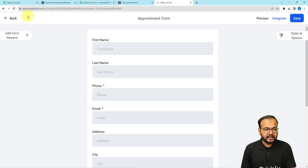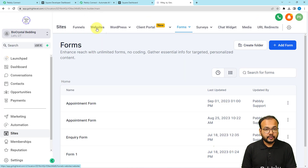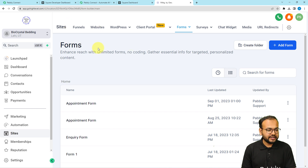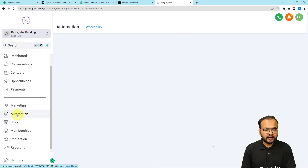This is my GoHighLevel application's form builder page, and this is the appointment form I have created. Let me go back. This is the GoHighLevel application's dashboard, and on the left-hand side panel you can see the Automation option — click on it.